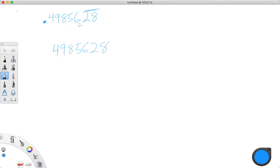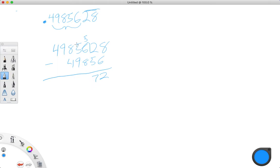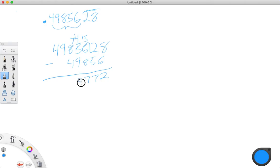The second thing we need to do to find the numerator is subtract the non-repeating part from that. So the non-repeating part is 49,856. So: 8 minus 6 is 2. I need to borrow — 12 minus 5 is 7. Borrow again — 15 minus 8 is 7. Can't do 4 minus 9, so borrow — 14 minus 9 is 5. 7 minus 4 is 3.